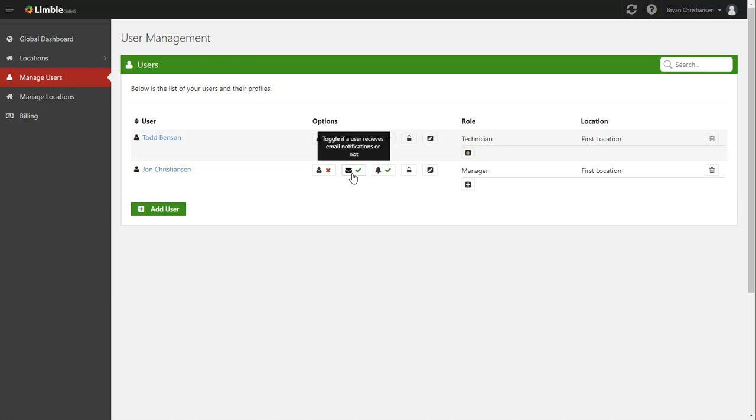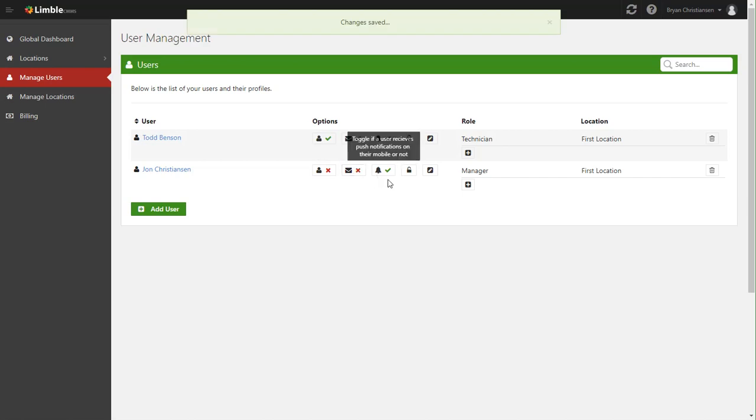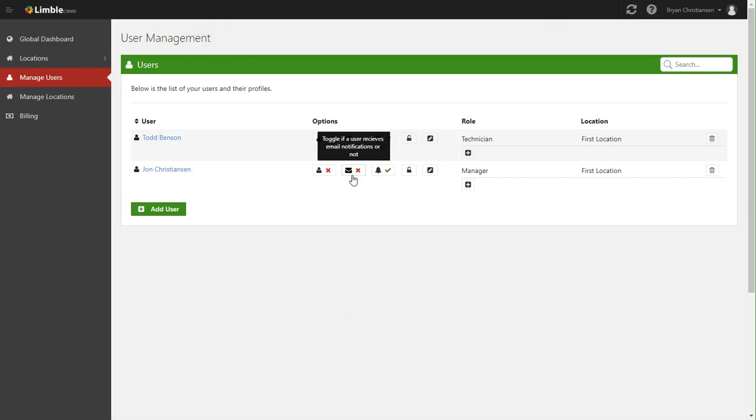The next section here is toggling whether they receive email communications or not. So throughout Limbo, we'll periodically email when someone gets a new task or when the scheduler assigns someone a new task or through alerts and other places like that. If you don't want that user to receive emails, you just simply click this and that marks it so that they won't receive emails.